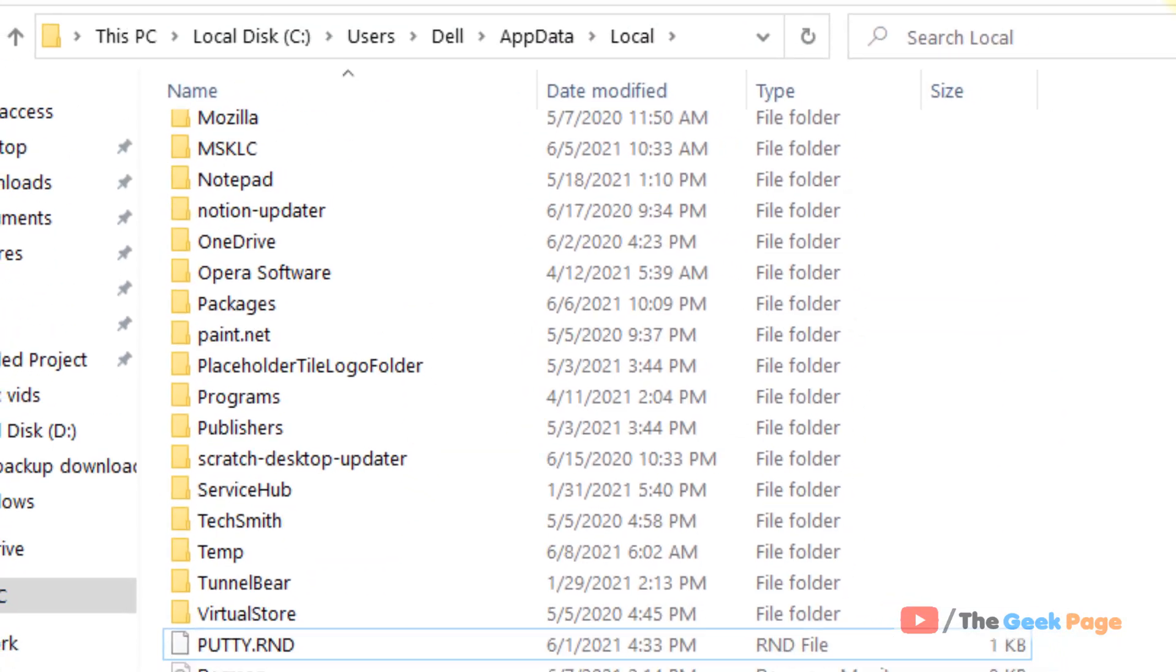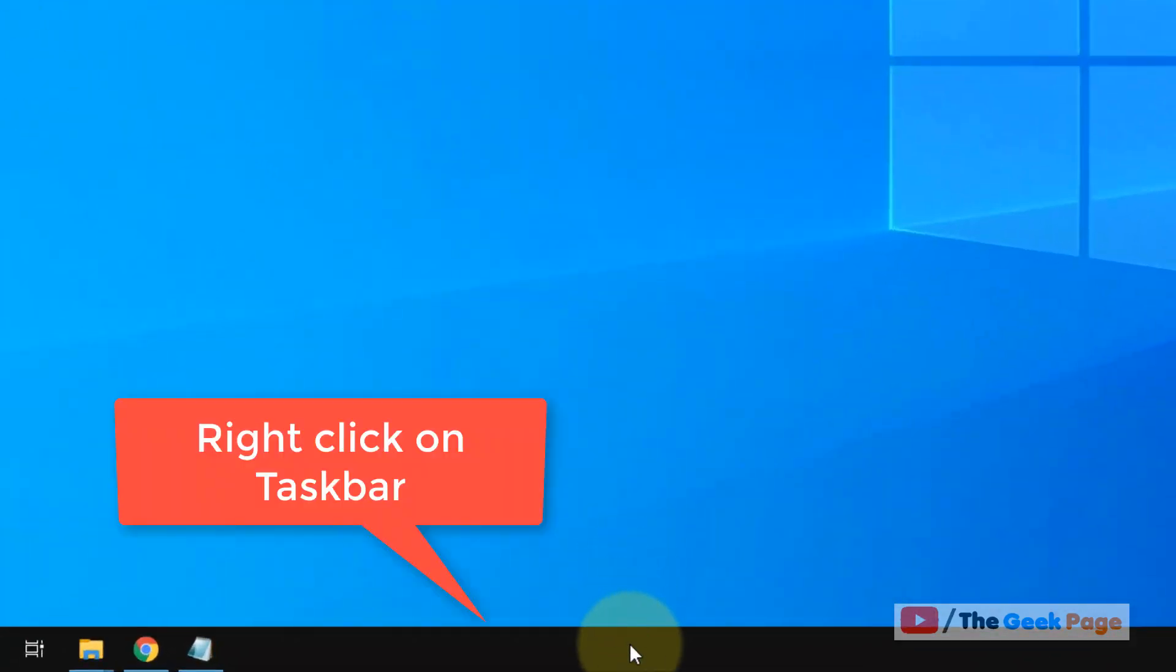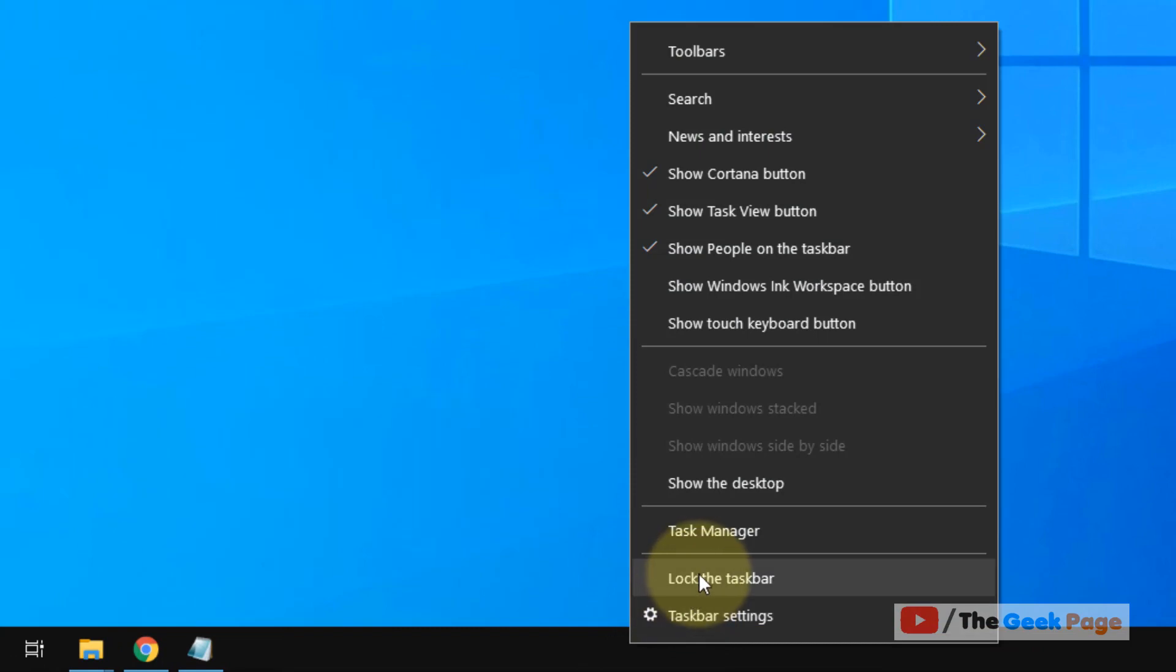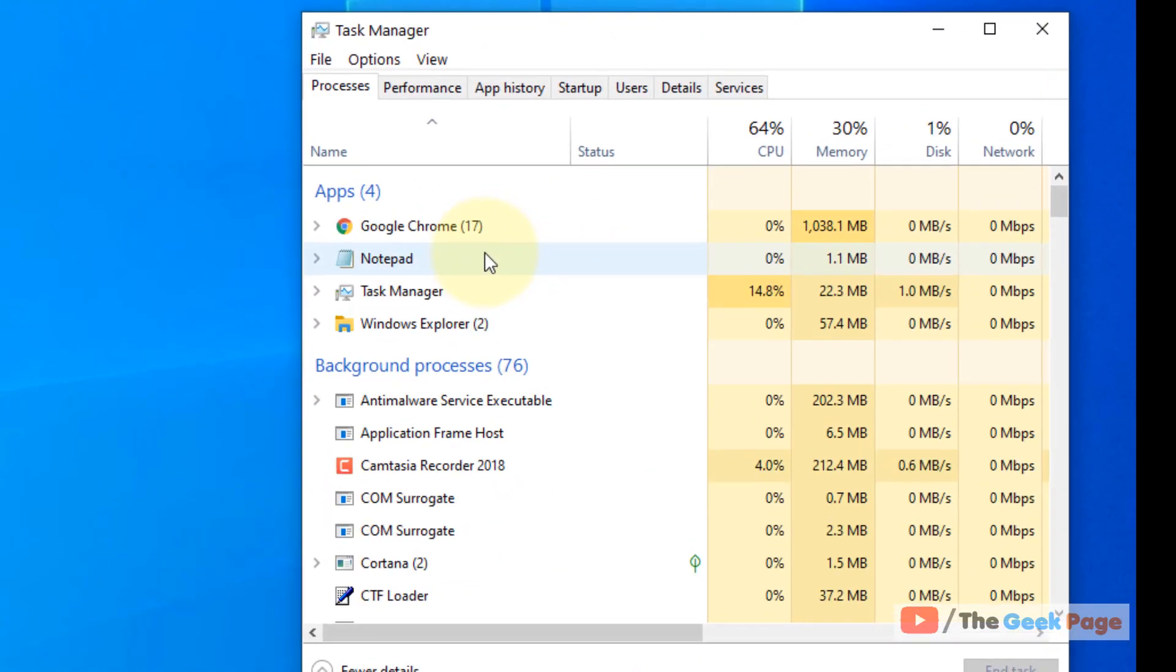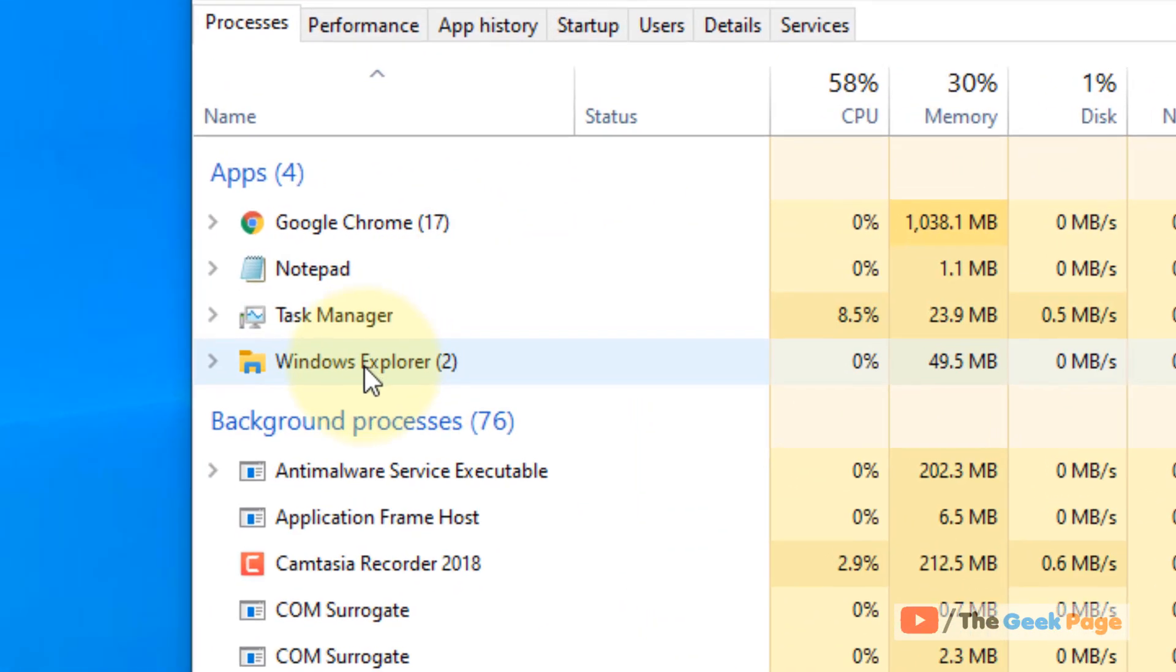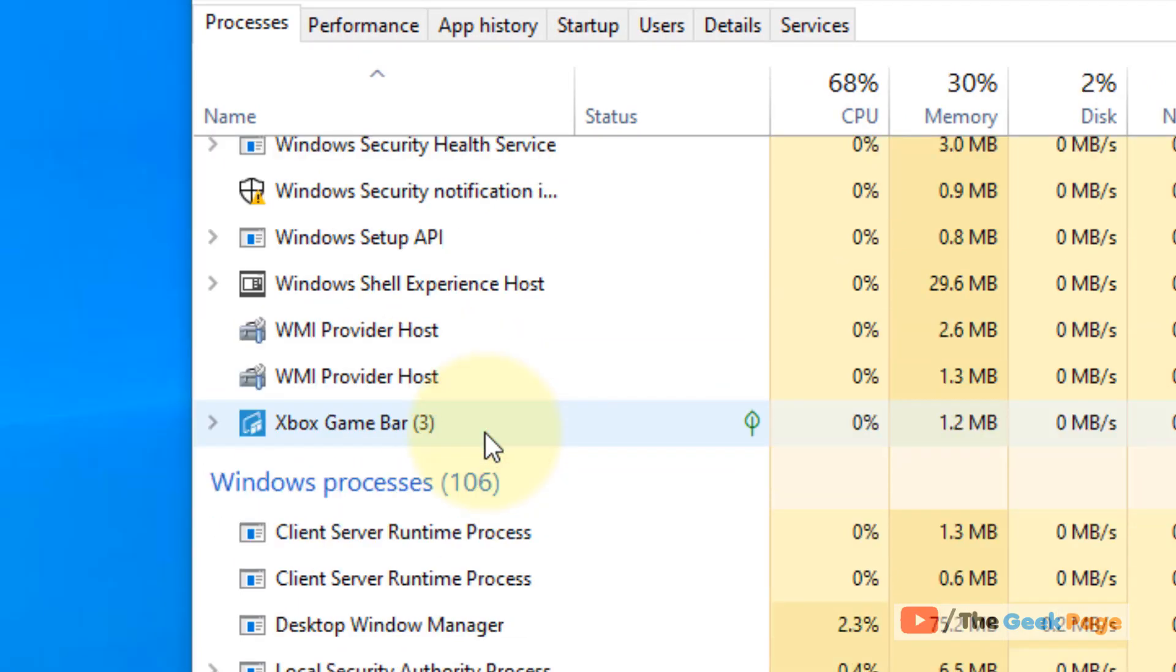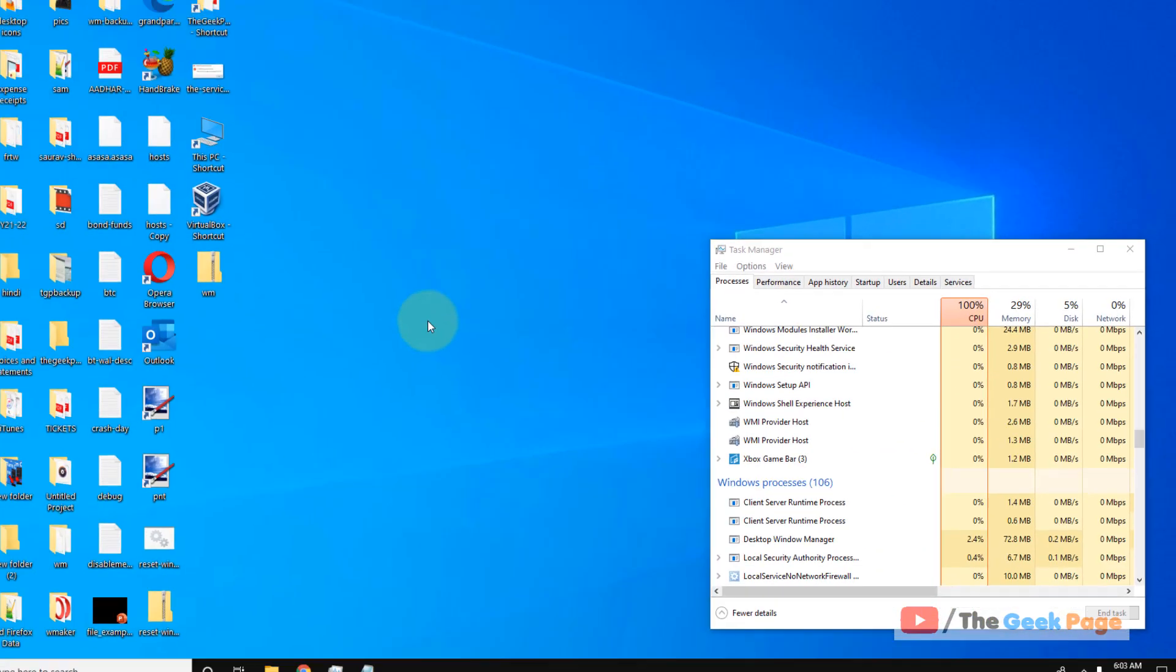So just delete it. After that, what you have to do is right click on your taskbar, now click on task manager, and now locate Windows Explorer, right click and choose restart, and your problem is fixed.